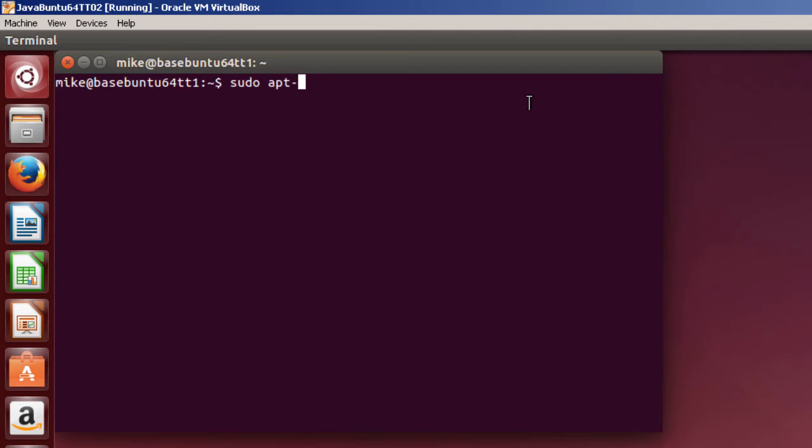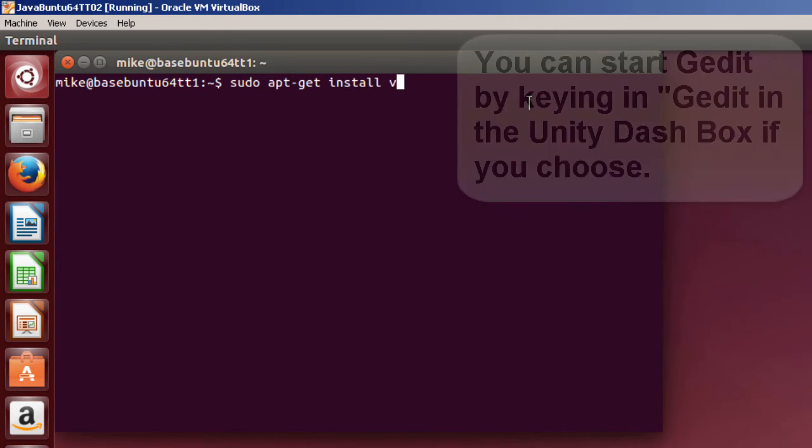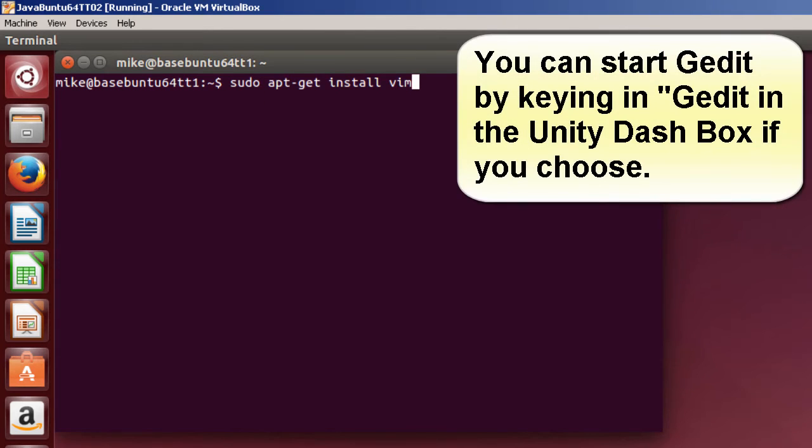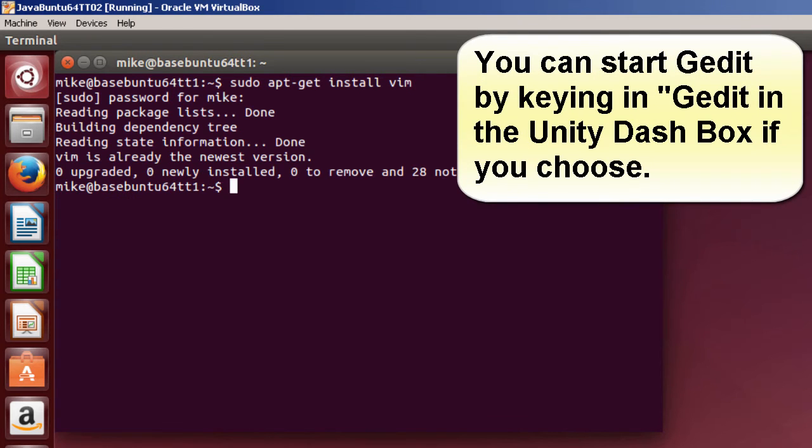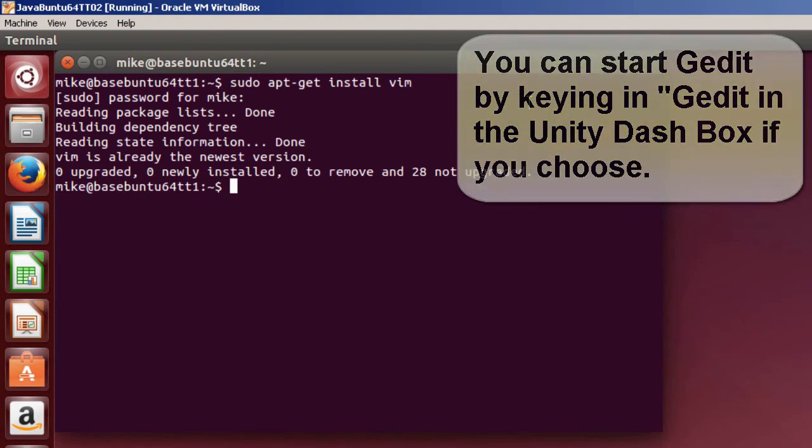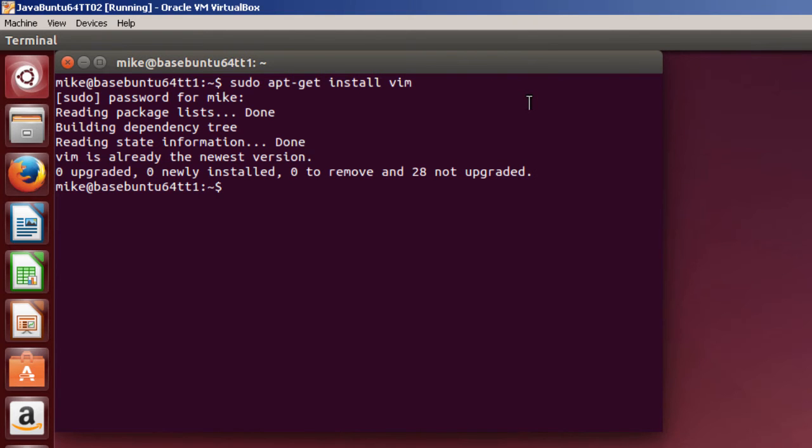If you want to install it, use sudo apt-get install vim. In my case, it's already installed. And I'm going to use this text editor to create a Hello World program.